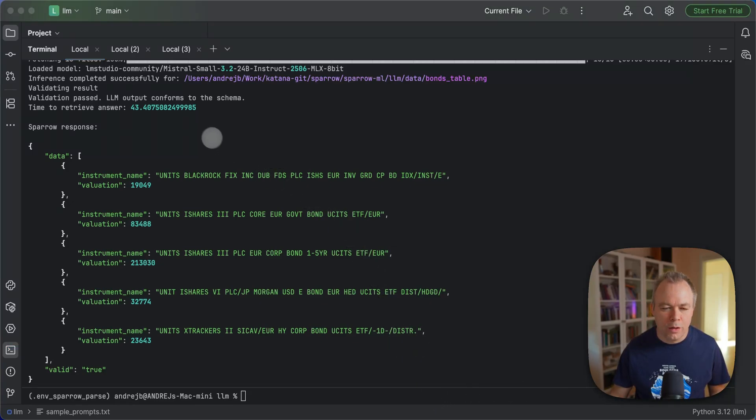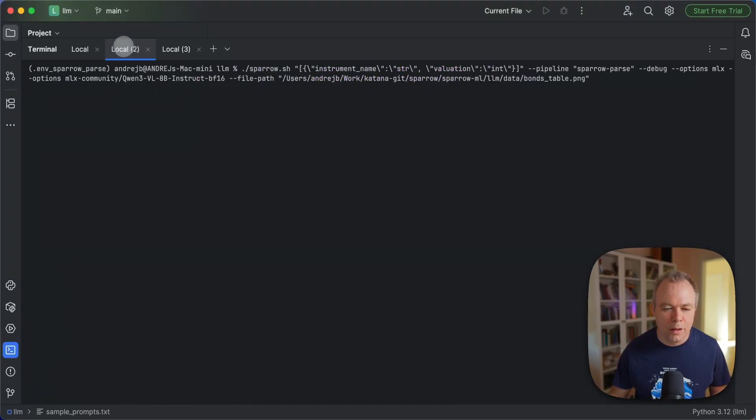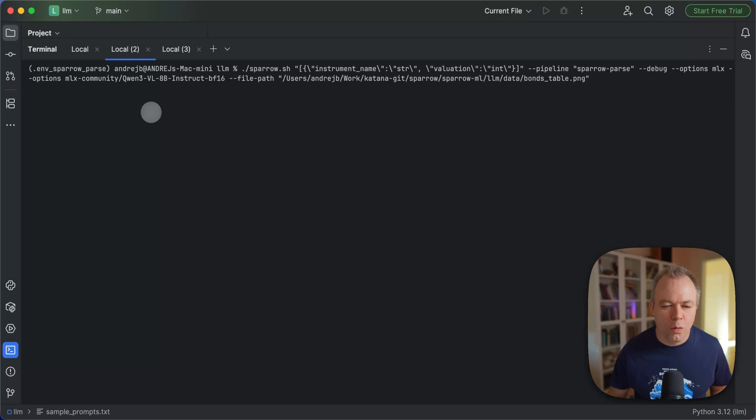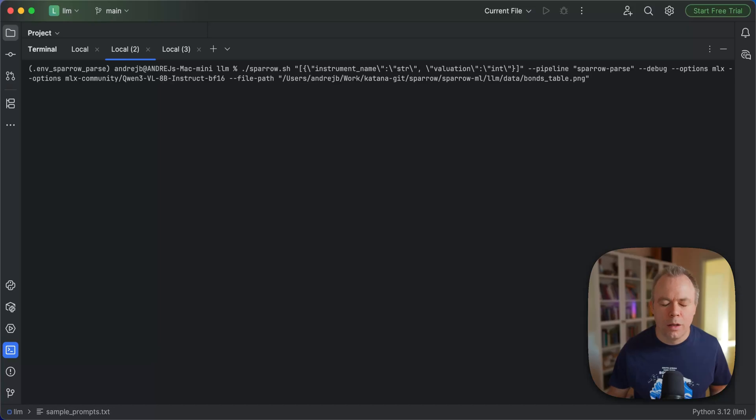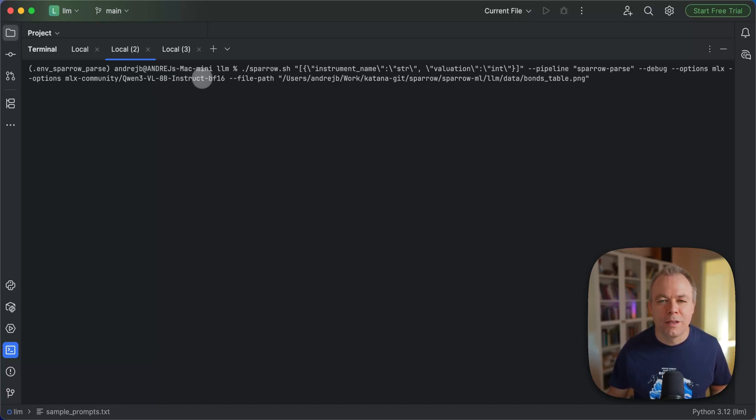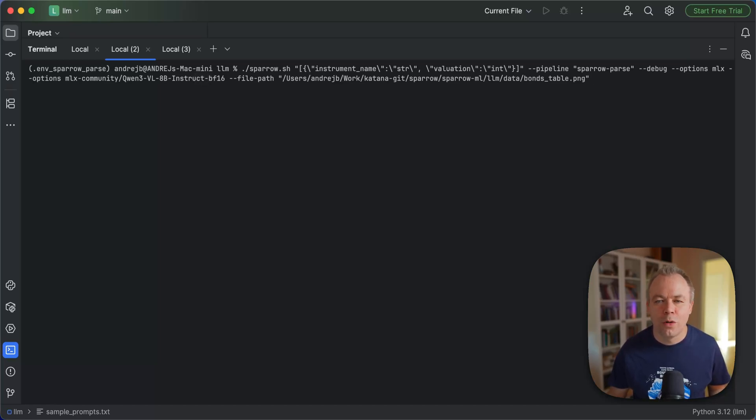So now let's do exactly the same test with Qwen3 visual language model. 8 billion parameters model in BF16. This means the model is not quantized and it runs like original model on this machine.